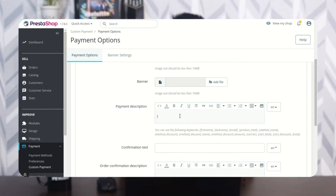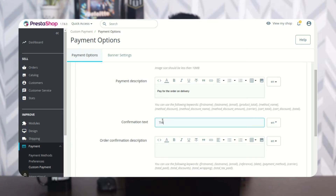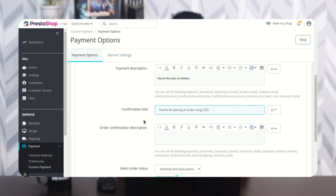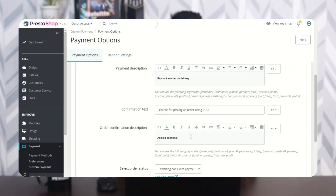Specify the payment method description that will be shown to the customer on the checkout page. Enter the text that will be shown on the order confirmation page when the customer places an order. You can also specify custom text to be displayed on the order confirmation page.